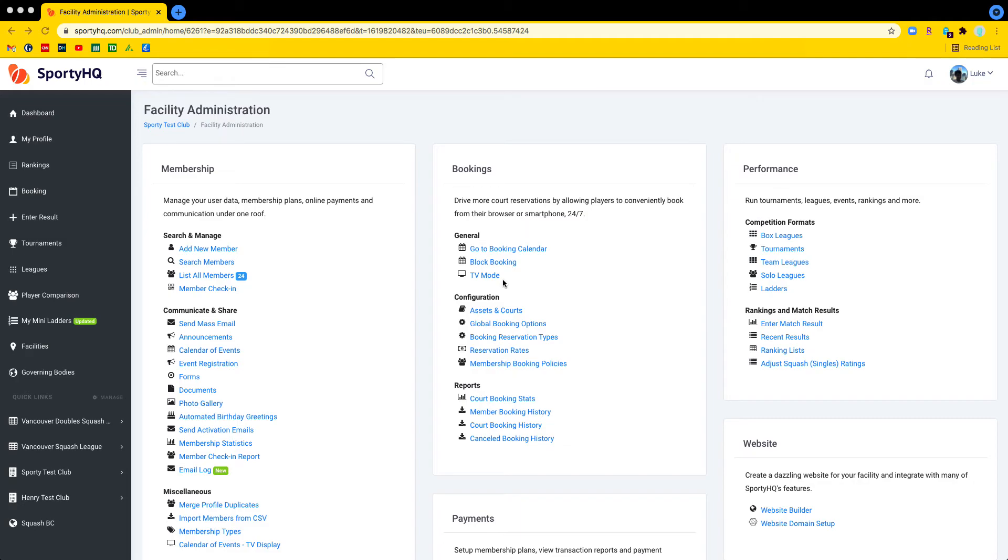In order to give administrators on the platform better visibility into what happens when they communicate with their members, we've added a feature today that allows them to access email logs.